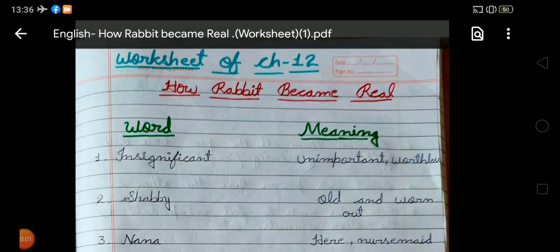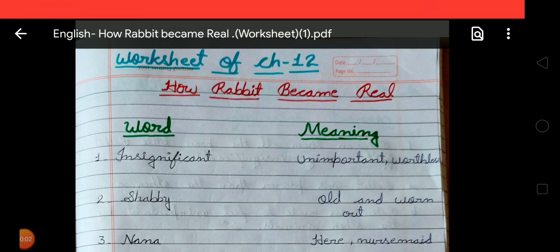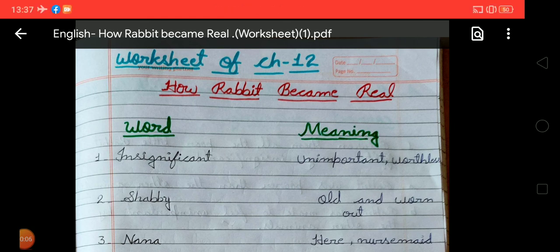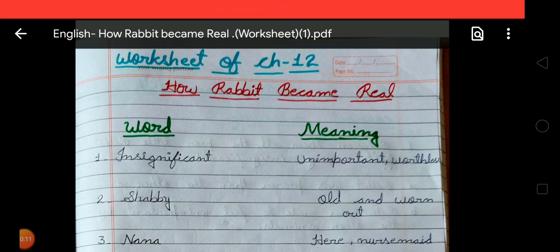Hello my dear children, how are you all? I hope that you all are fine and doing great at your home. This is your subject teacher of English from Alpham Public School, situated Kulabajar, Gurukpur.